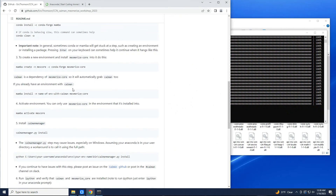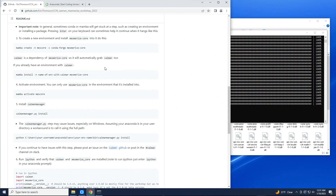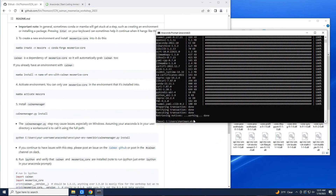The next step is to create a new environment with mesmerize-core installed. If you install the mesmerize-core conda package, it will also install CaImAn since CaImAn is a dependency. So if you install mesmerize-core, it's going to give you basically everything that you need. If you already have an environment that has CaImAn in it, you can just install mesmerize-core into that environment. But since this is a fresh install, I'm going to install mesmerize-core into a new environment.